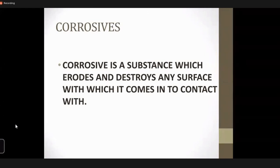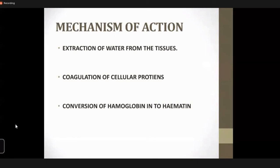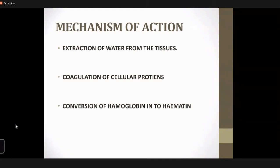Strong acids have three actions by which they act. First, the extraction of water from tissues, which causes liberation of a lot of heat — dehydration. Second, by means of coagulation necrosis of the cellular proteins, characterized by the formation of a coagulum, also known as an eschar (E-S-C-H-A-R) — a dead tissue that is somewhat blackish in color, resulting from a burning effect. Third, the conversion of hemoglobin to hematin, which is a dark bluish or brownish pigment containing iron in the ferric state, obtained by the oxidation of hemoglobin.